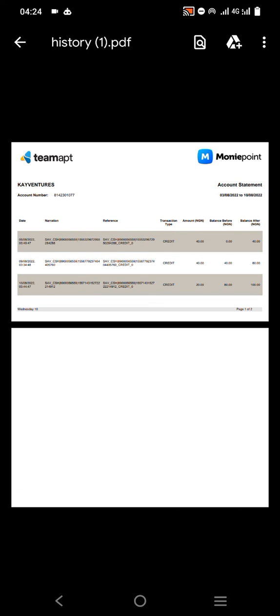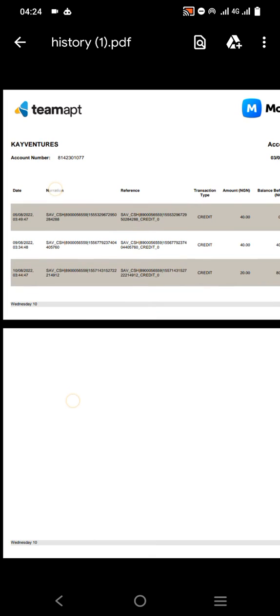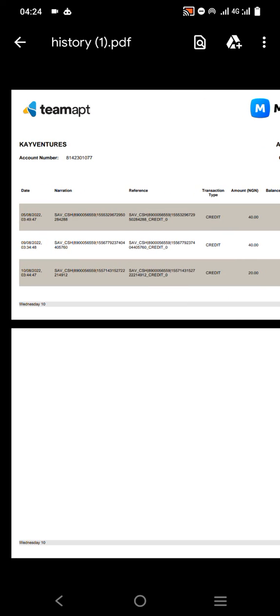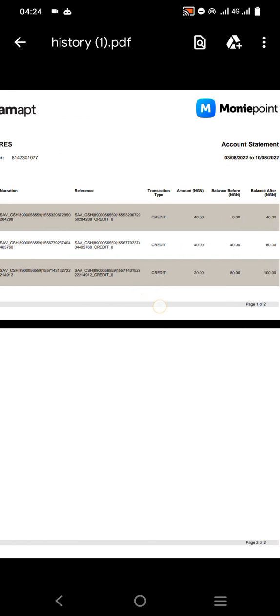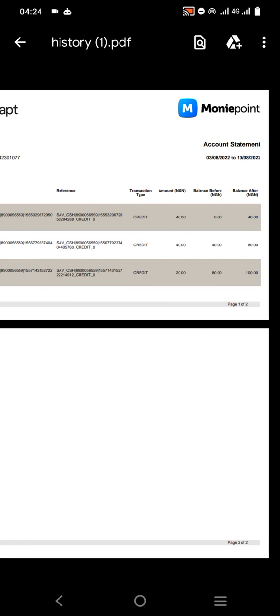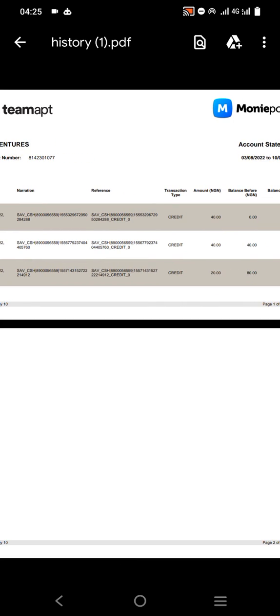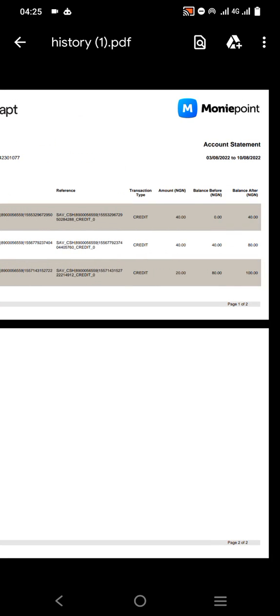This particular account I don't normally use for transactions, so you can see these are the transactions on this account. If you are constantly transferring and withdrawing on your app or POS, you'll see more transactions there.